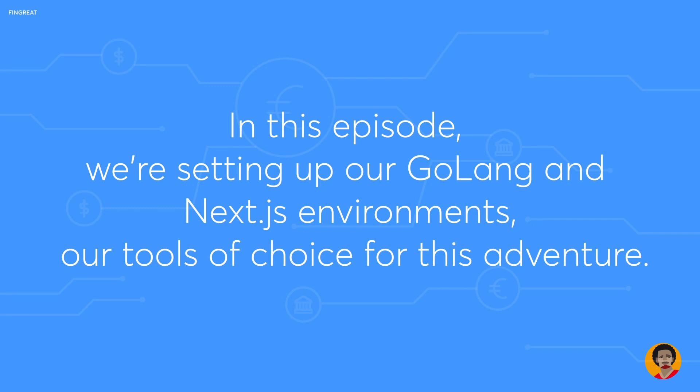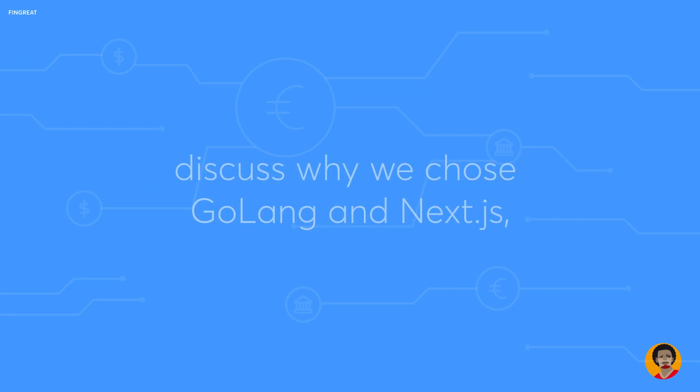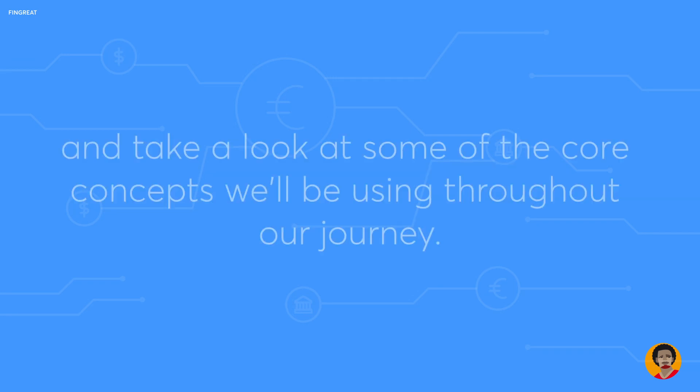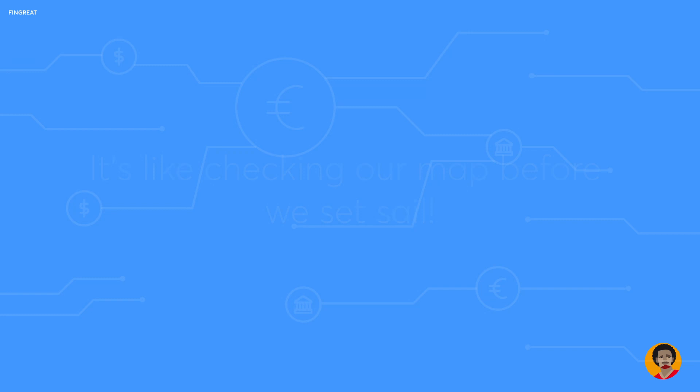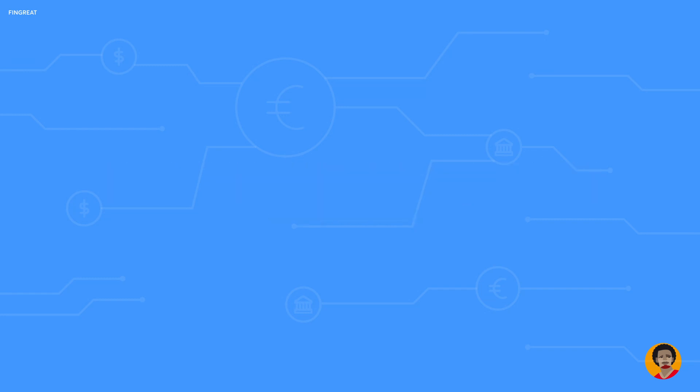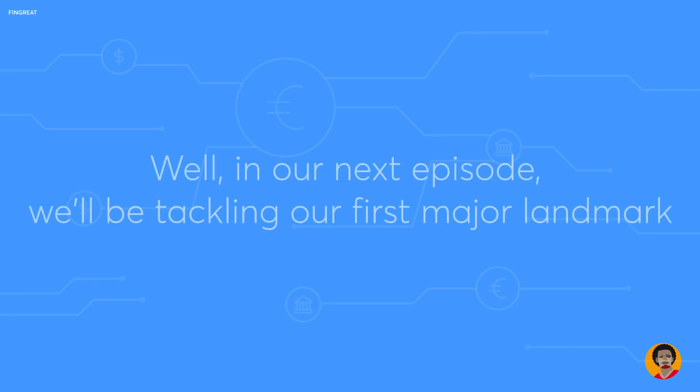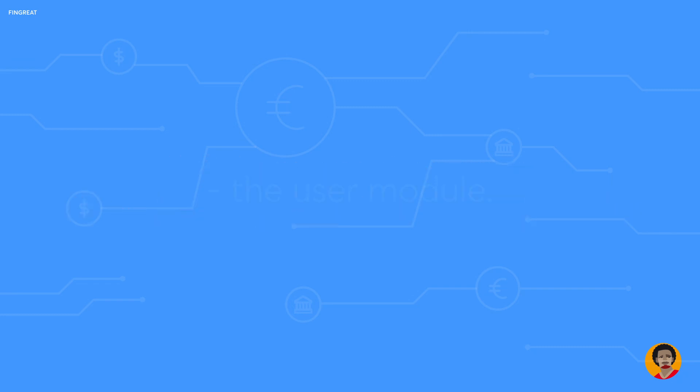We are going to dive deep into the installation process, discuss why we chose Golang and Next.js, and take a look at some of the core concepts we'll be using throughout our journey. It's like checking our map before we set sail. What's our destination, you may ask? Well, in our next episode, we'll be tackling our first major landmark.